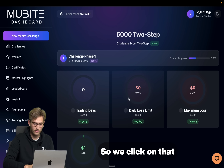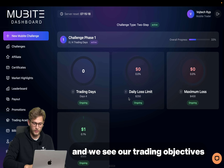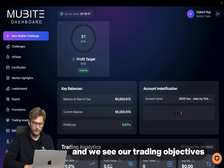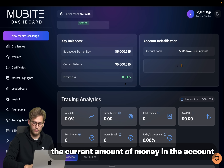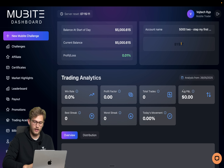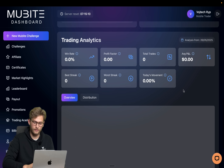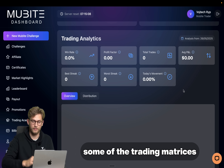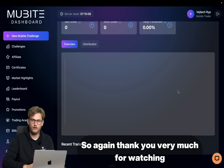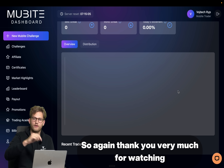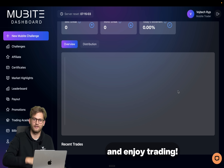We click on that and we see our trading objectives, the current amount of money in the account, the name that we gave it, and some of the trading metrics. Thank you very much for watching and enjoy trading.